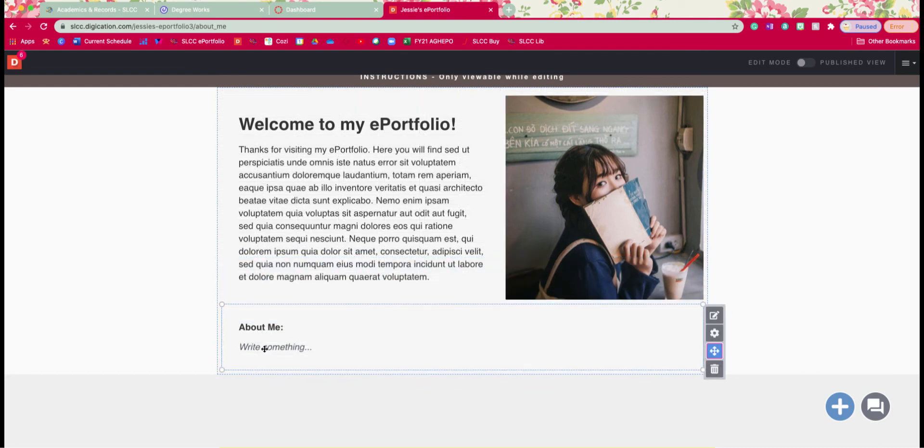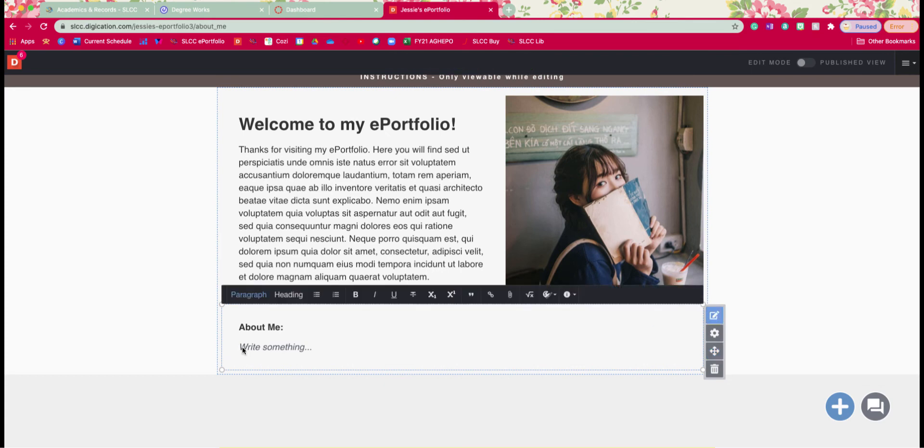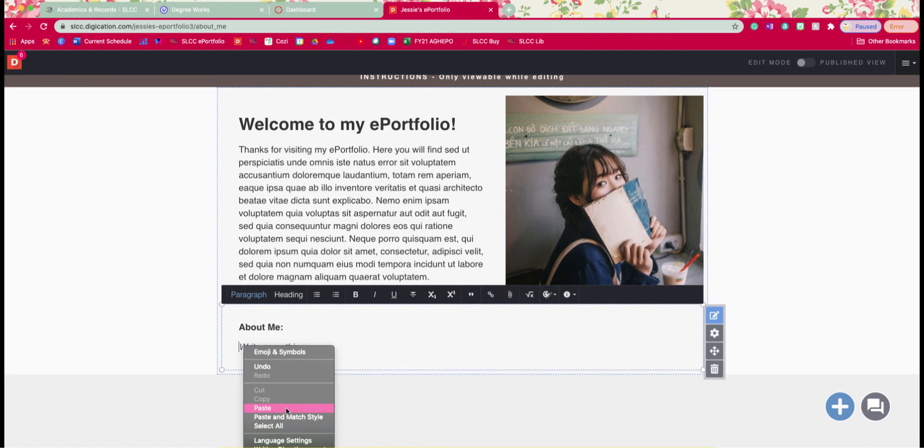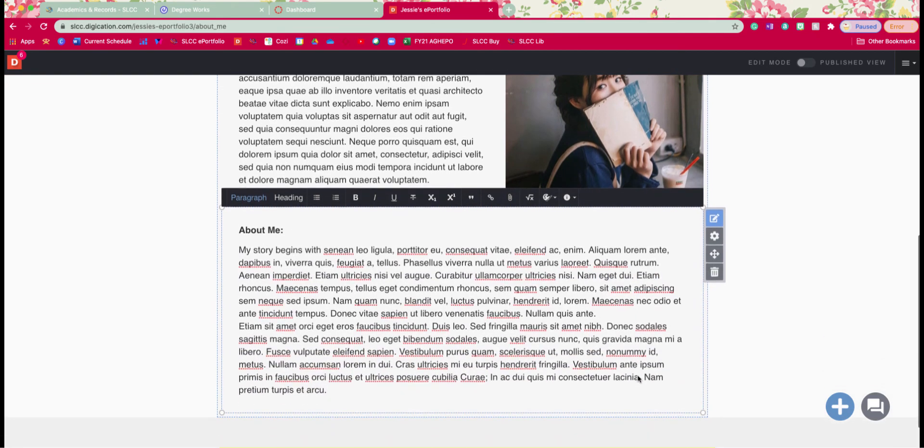All right so in our about me section since last time I used the edit button this time I'm going to demonstrate using the double click button that way you can see the different options and then go and just type your about me section. So I just made one right here.